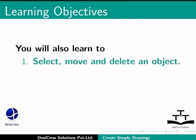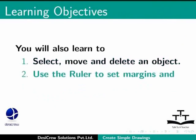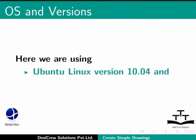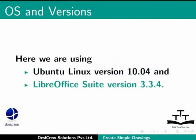You will also learn how to select, move and delete an object, use the ruler to set margins and align toolbar to position objects. Here we are using Ubuntu Linux version 10.04 and LibreOffice Suite version 3.3.4.